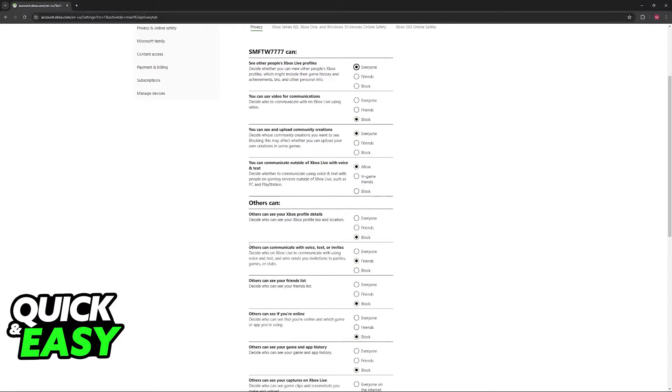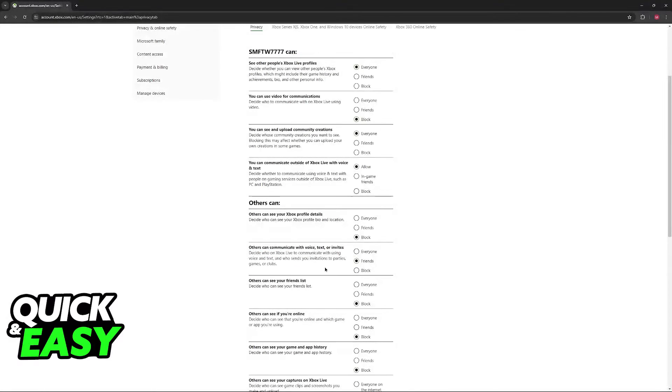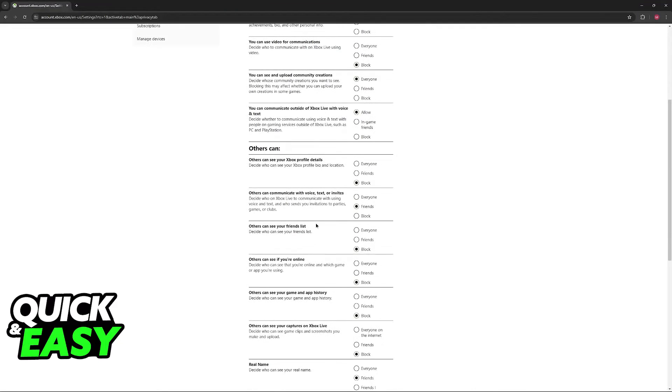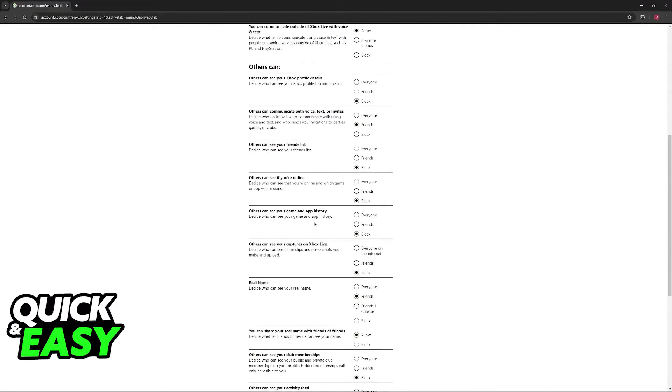So for example, others can communicate with voice, text, or invites. If this is set to block, you won't be able to interact with anyone, because this feature of communication is blocked.